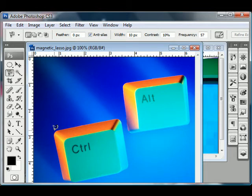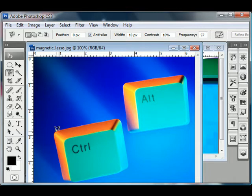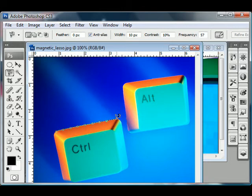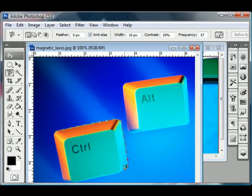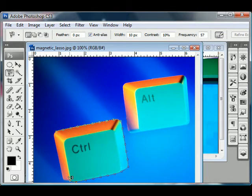For this one, you position the cursor close to the edge of the object. Then you just kind of start clicking. You just click and hold. And what happens, you do need to kind of stay close to the edge of the object you're trying to select. But it will sort of hug the corners, basically.